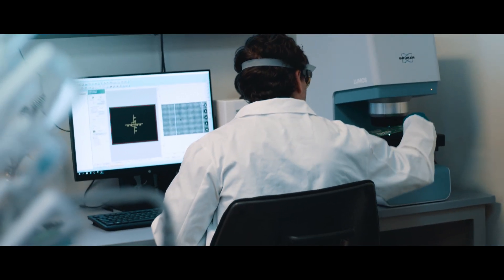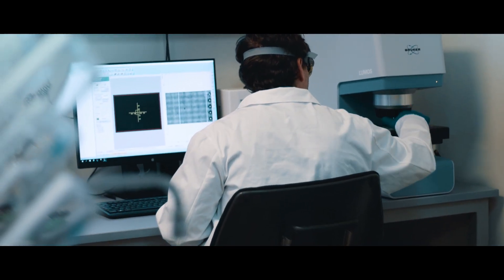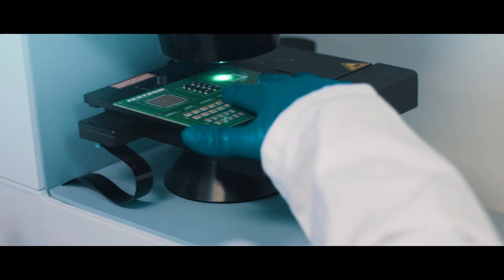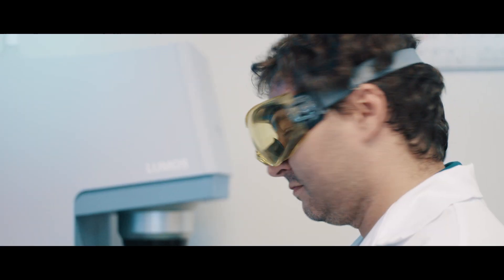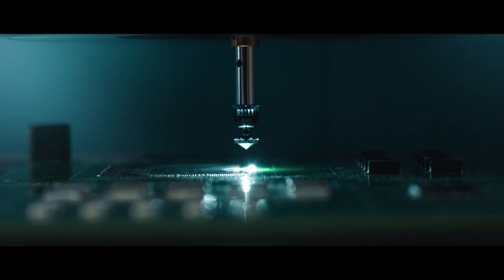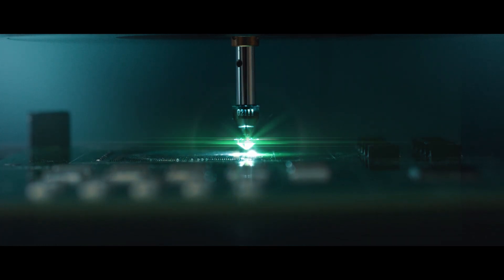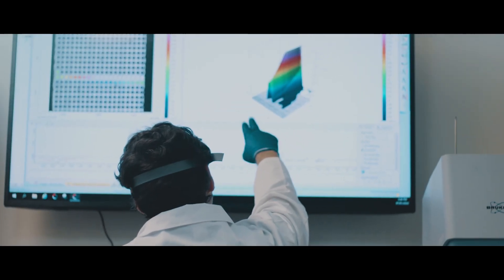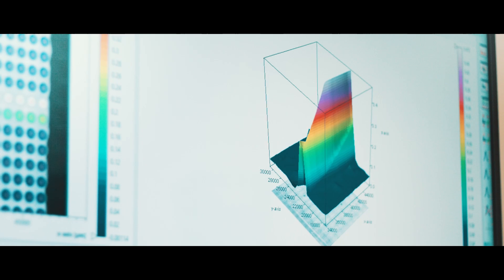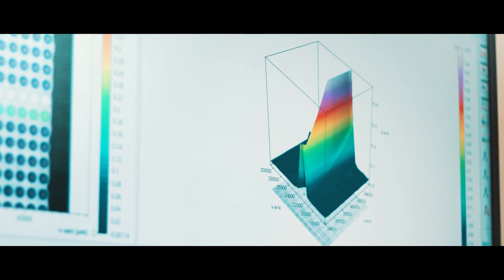Recently, we've begun offering FDR analysis to our customers. FDR analysis is very useful if you're trying to either determine what an unknown is, or you're trying to backtrack a failure where you can trace it to a chemical or a compound. It's also very useful if you're trying to quantify how much contamination you have on the surface.